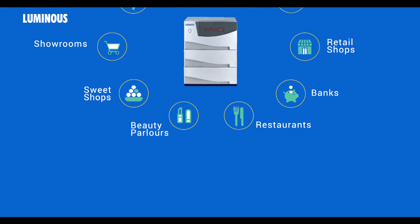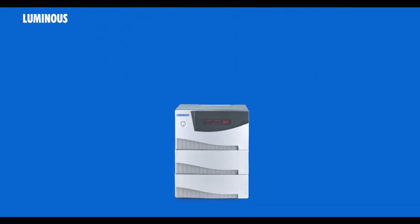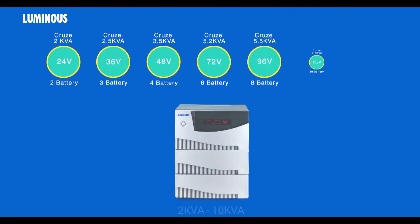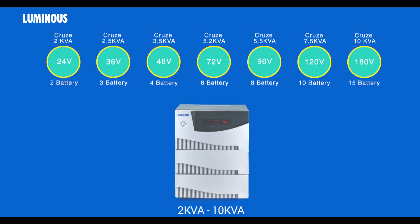Luminous Cruise range comes in various VA ratings starting from 2 kVA to 10 kVA.